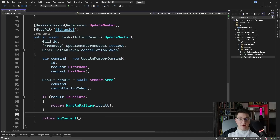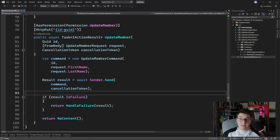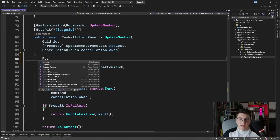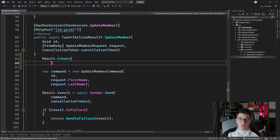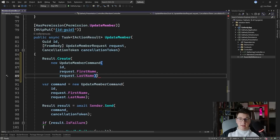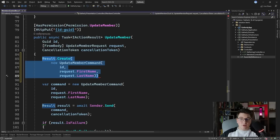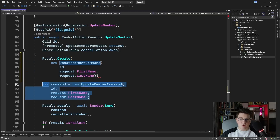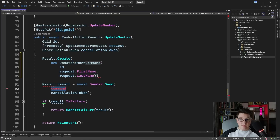Let's see how I can rewrite this endpoint using the result class to convert this into more of a fluent API call. I need to start by creating a result object by calling Result.Create, passing in a new UpdateMemberCommand. We get back a result instance with the UpdateMemberCommand as the value property. This call to Result.Create replaces the part where I create the actual command. So let me delete this and see what the next step would be.